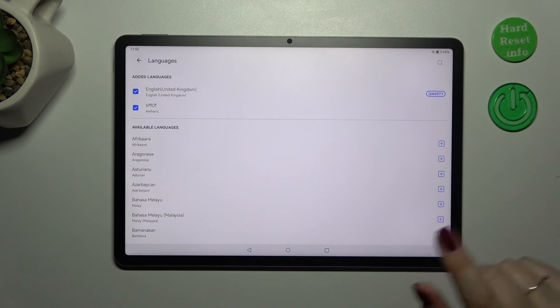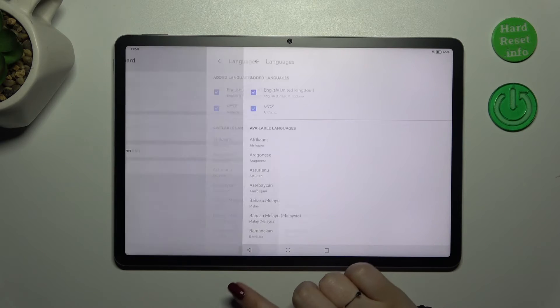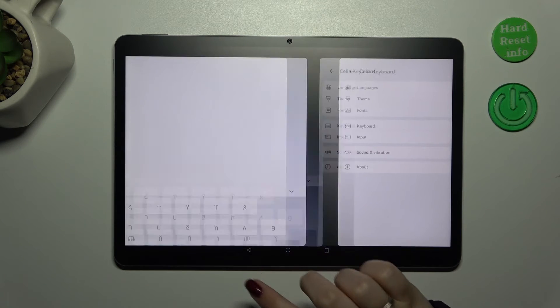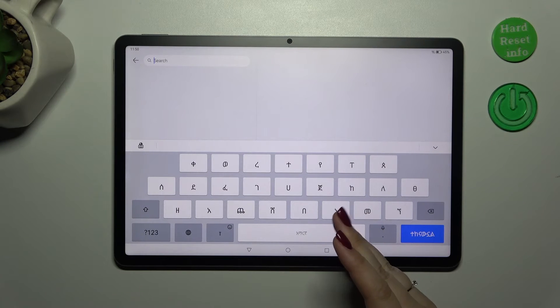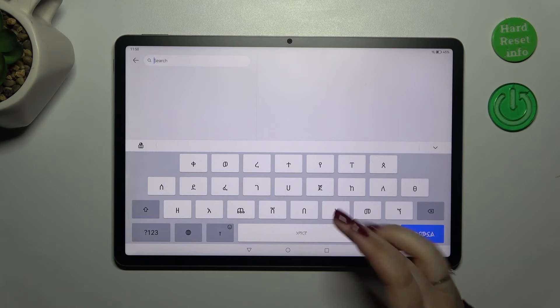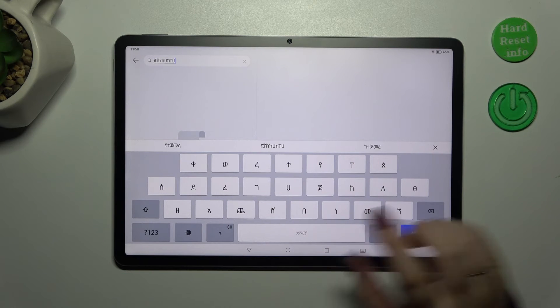Before I show you how to remove the language, I'd like to show you how to use the keyboard with two languages added. So right here we've got our newly added language. We can easily type in it.